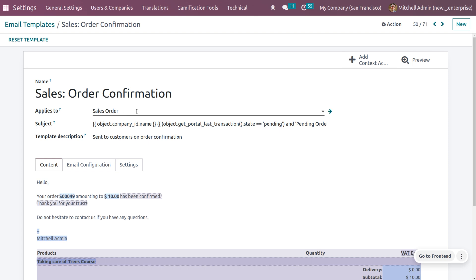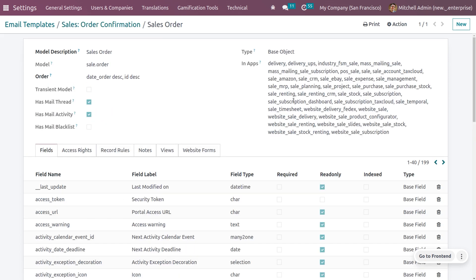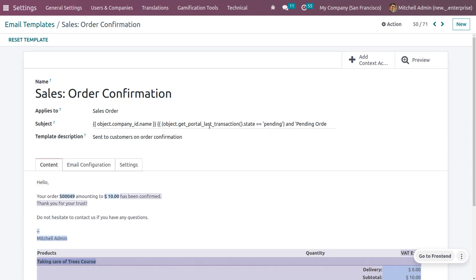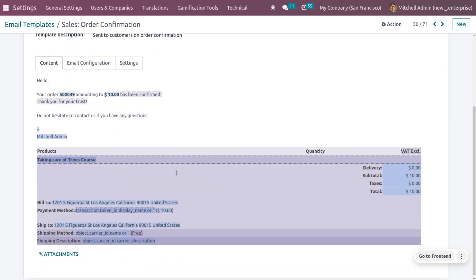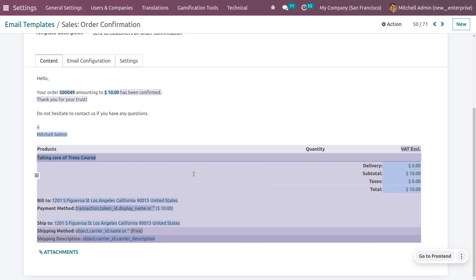You can give the name of the email and set what it is applied to. You can also access the internal link of the applies-to field, which shows further details. You can provide the subject using dynamic code, a template description — for example, 'sending to the customer on order confirmation' — and in the content section you can provide the body to be sent to the customer. The content structure includes: 'Hello, your order with the sale order number amounting to [amount] has been confirmed. Thank you for your trust, do not hesitate to contact us.' Product details are also included, and attachments can easily be added.